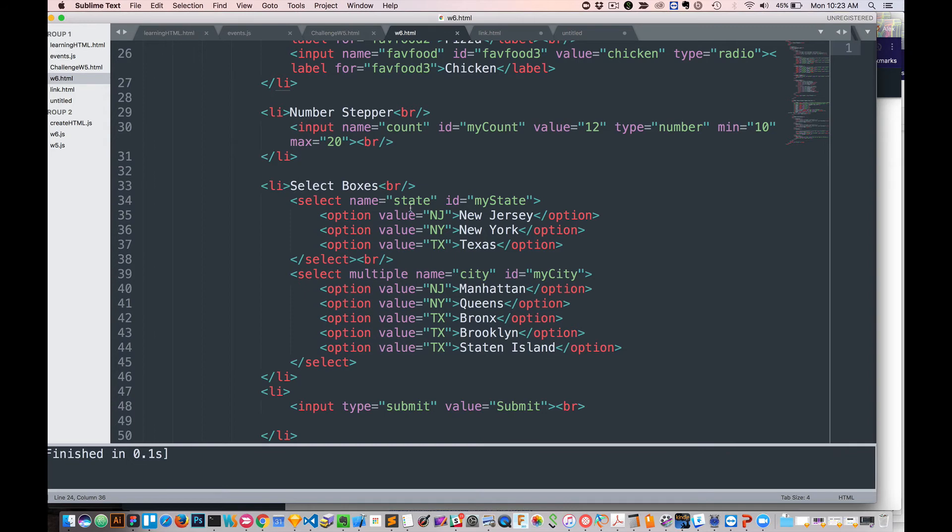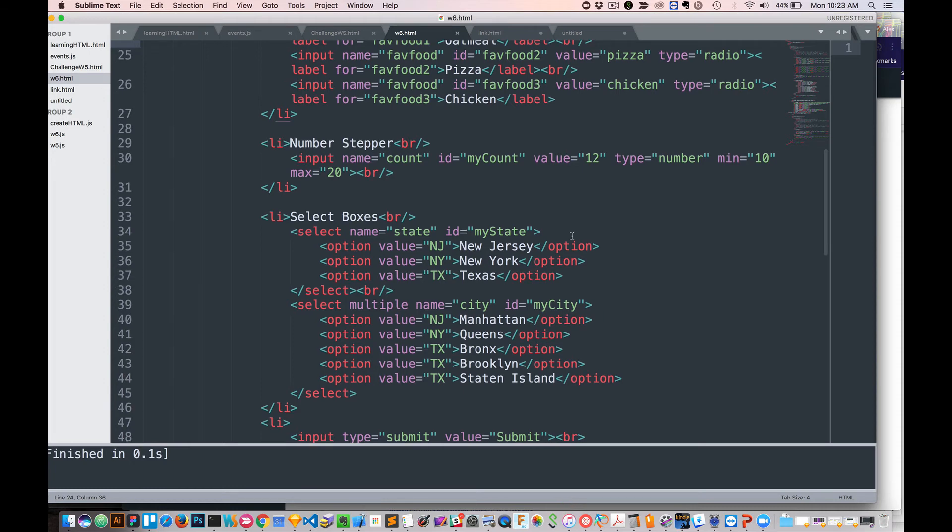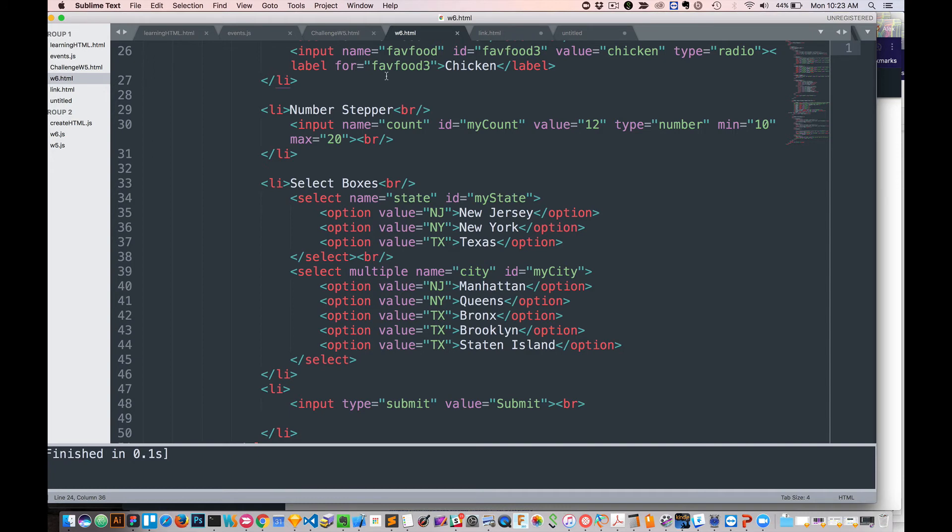For these select boxes, the way select is actually a little bit different. It doesn't use input. This one was input type number. The other ones were input type radio and input type checkbox. Select boxes use select. Select, and then they add name, state. So it's the same sort of principle as the radio buttons and the checkboxes. However, we have these options, individual options. I have New Jersey, New York, and Texas.